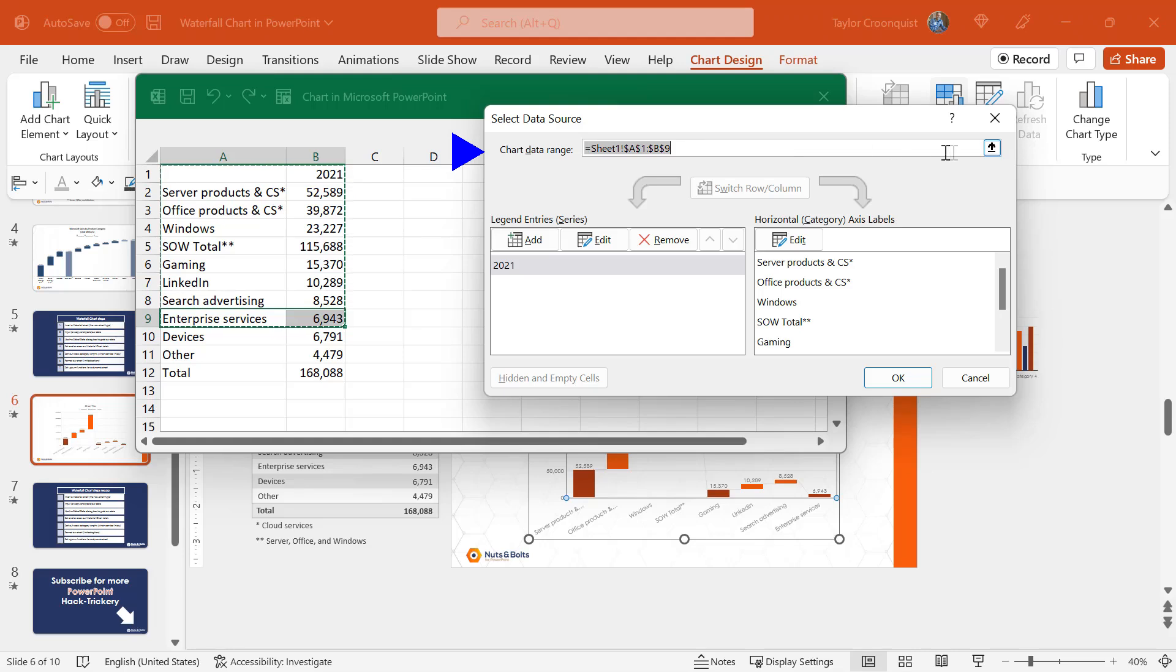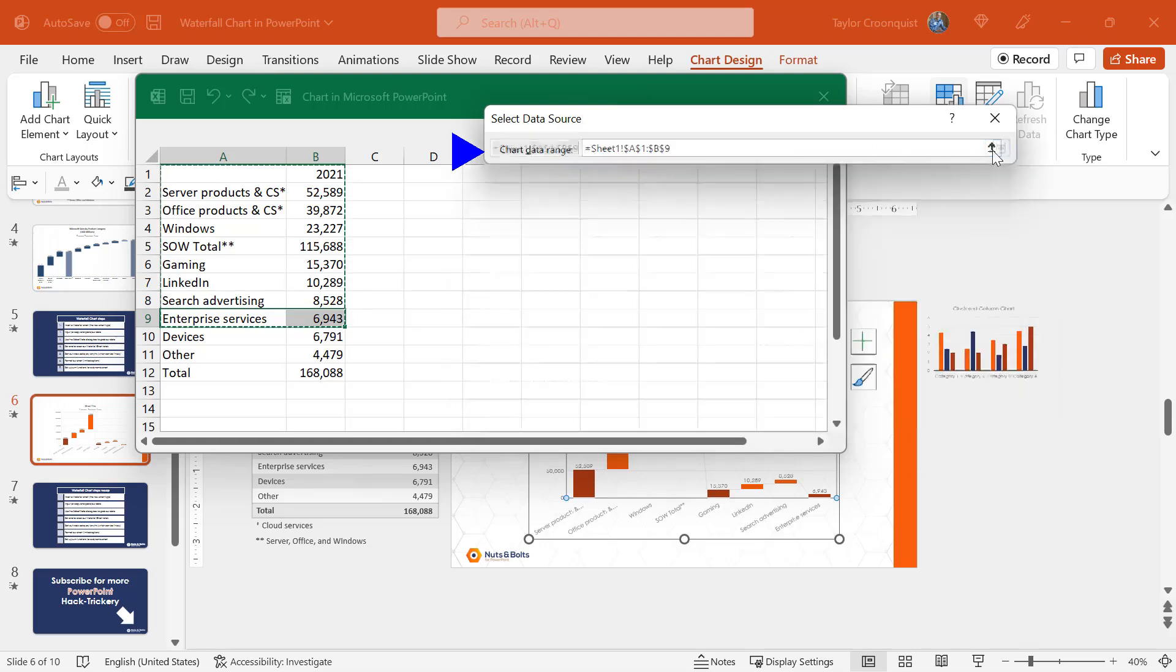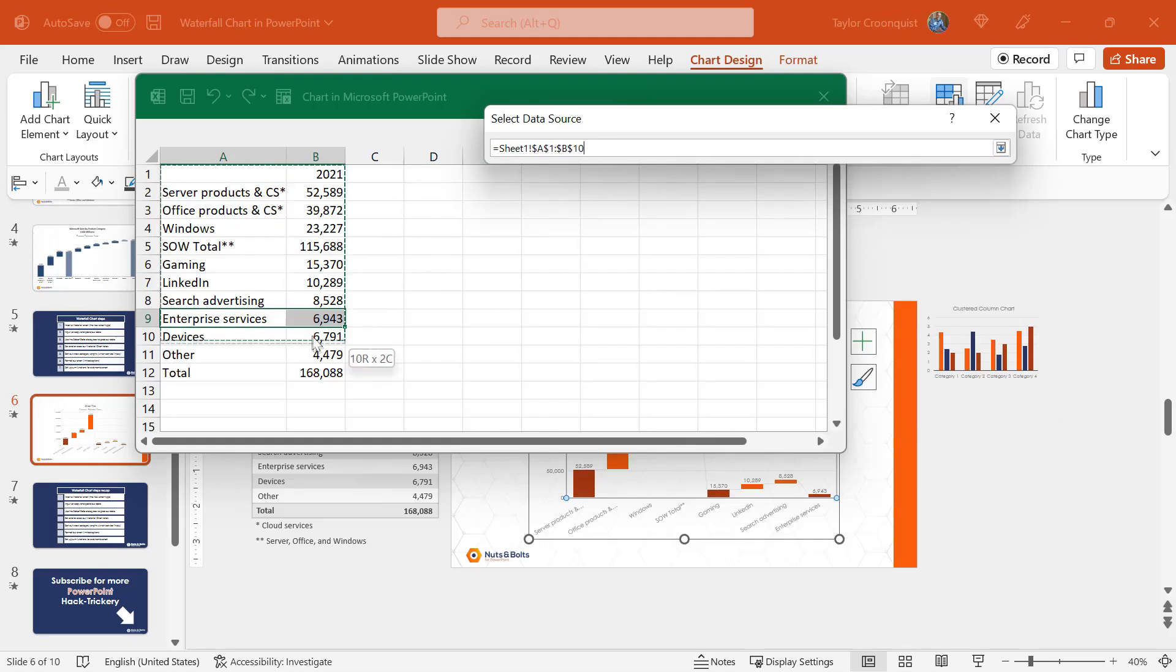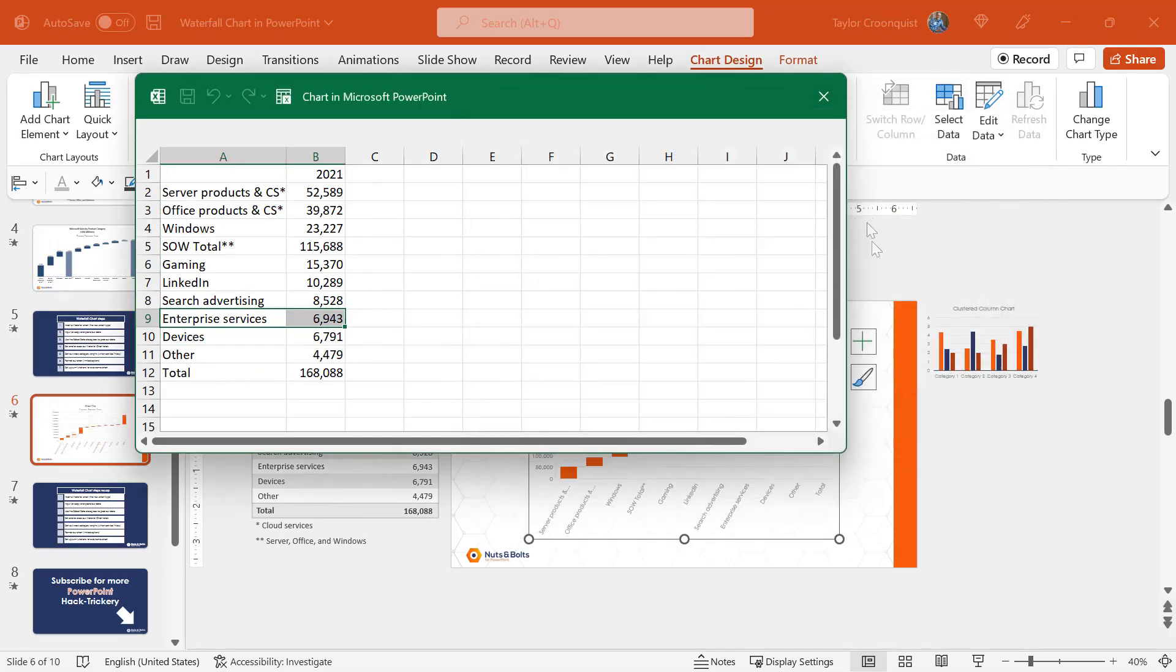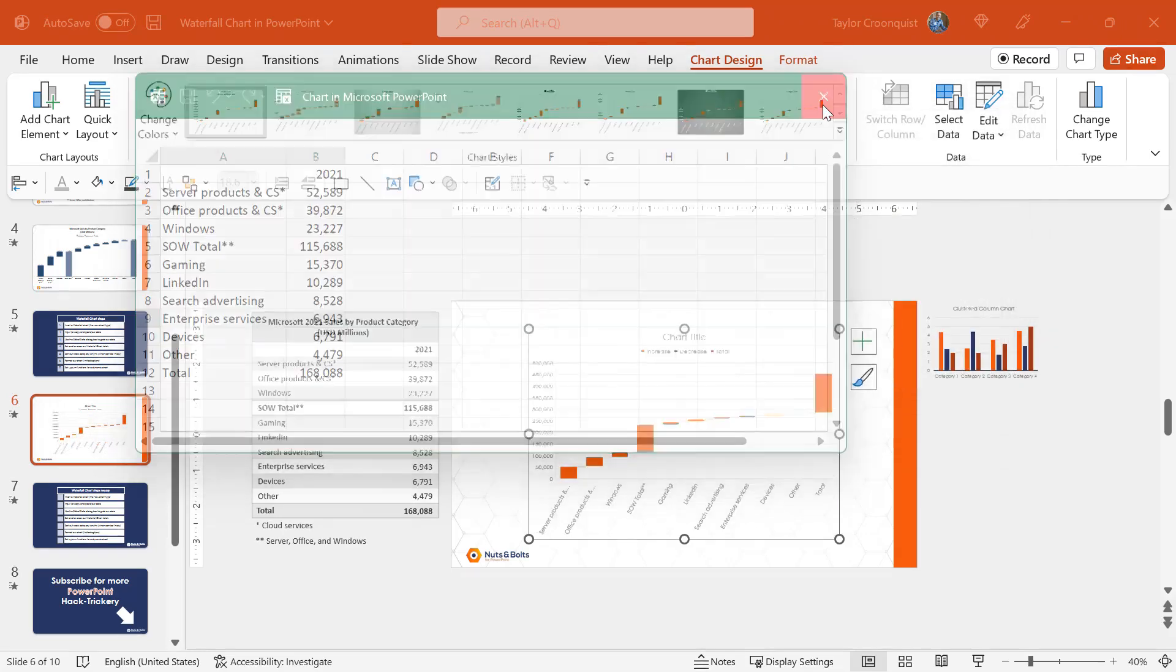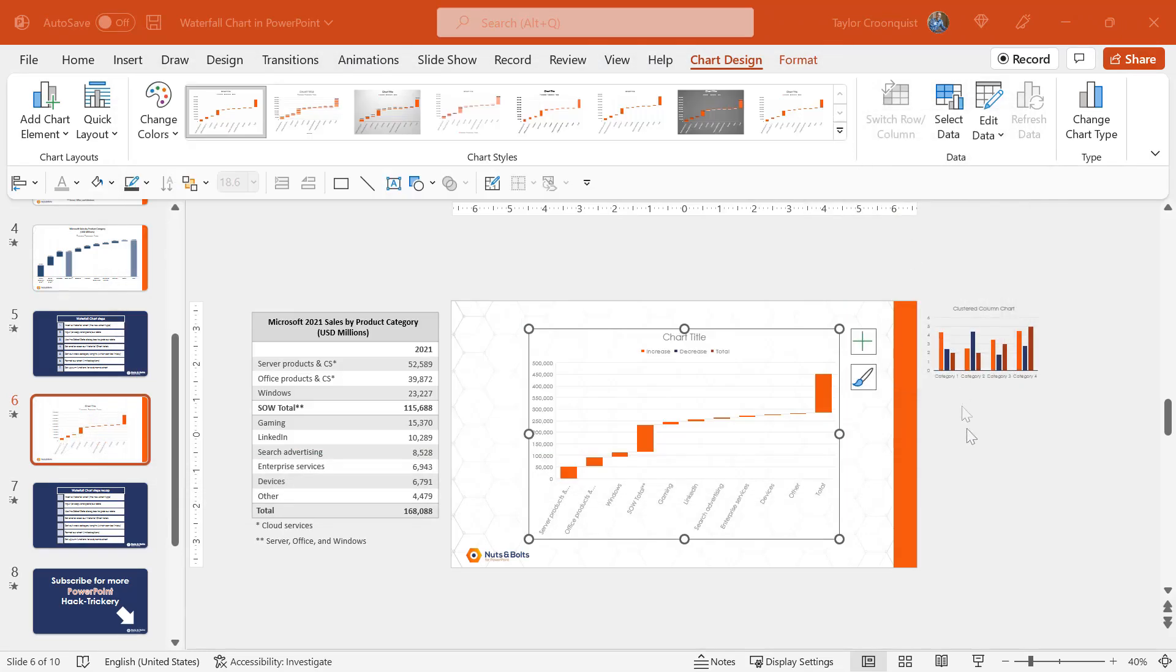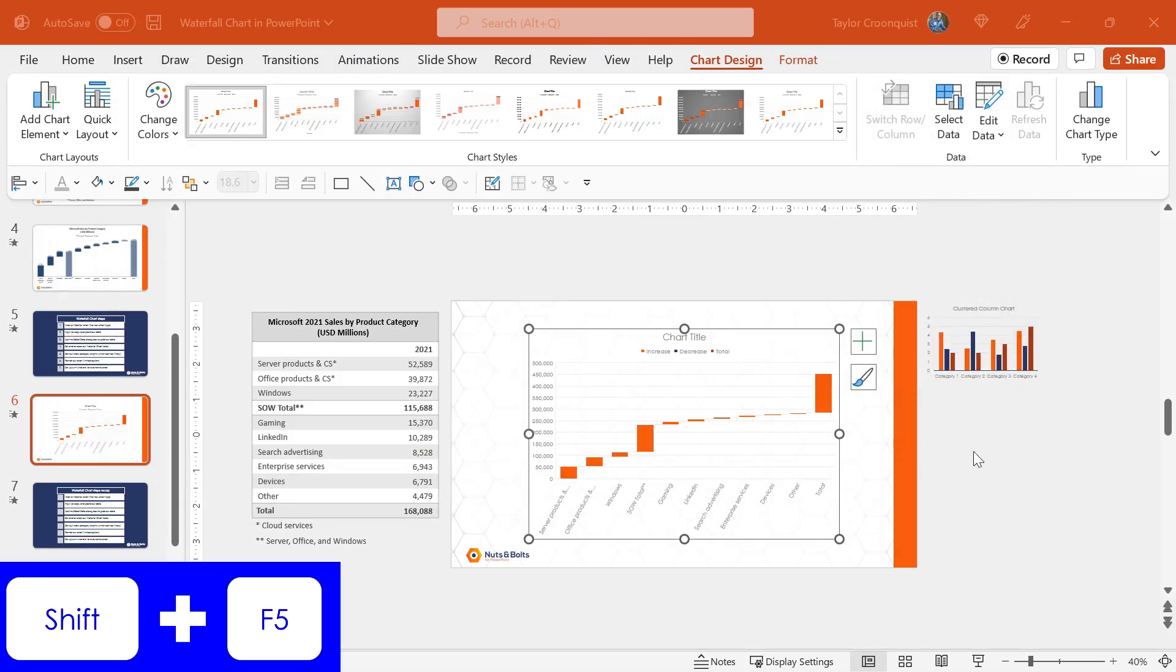All we need to do in this select data source dialog box is find the chart data range. We don't need to know anything about the numbers. We're going to click the upward facing arrow. We're simply going to click and drag to select our entire data series. We're going to click the downward facing arrow and we're simply going to click OK.